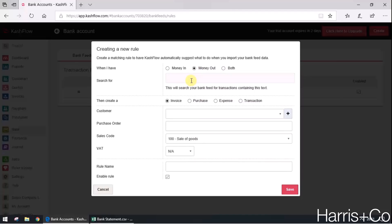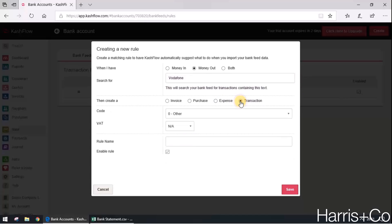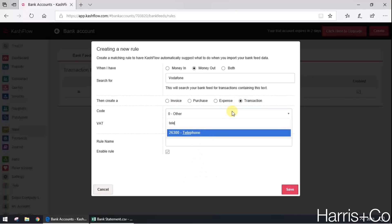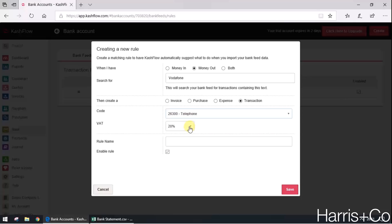With the word Vodafone as the reference or the detail, then I'd like to just create a transaction that goes straight to telephone and I would like to claim 20% VAT on that.